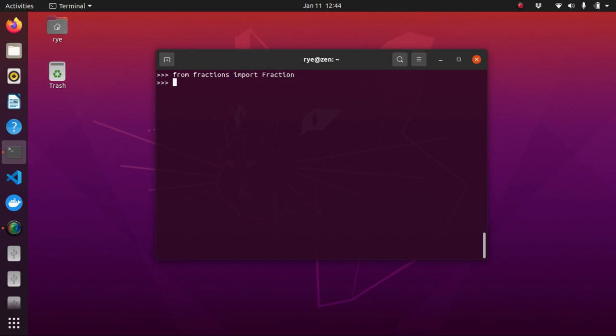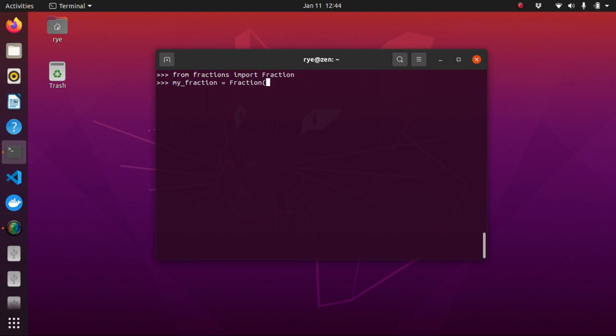And for example, a fraction such as 5 over 8 can be defined simply as, let's say, let's create a variable here named my fraction. And then let's call fraction function and give it 5 and 8 and printing it will display as expected our 5 over 8 fraction.